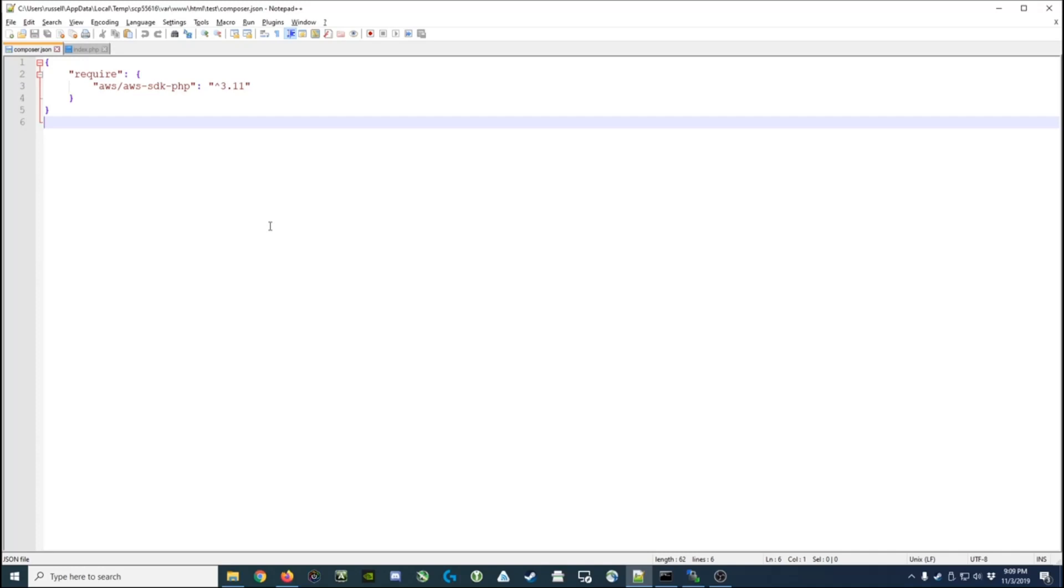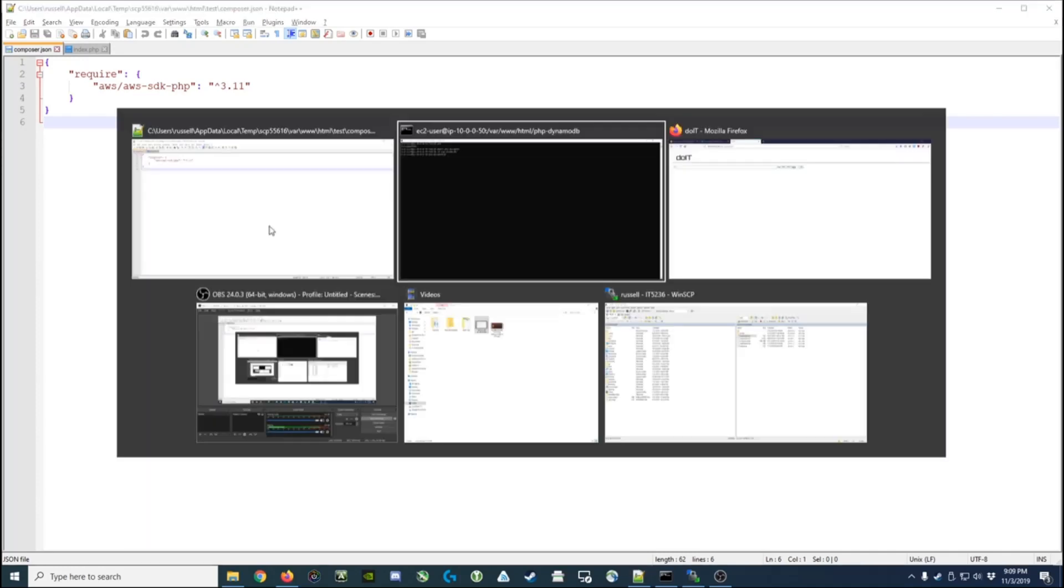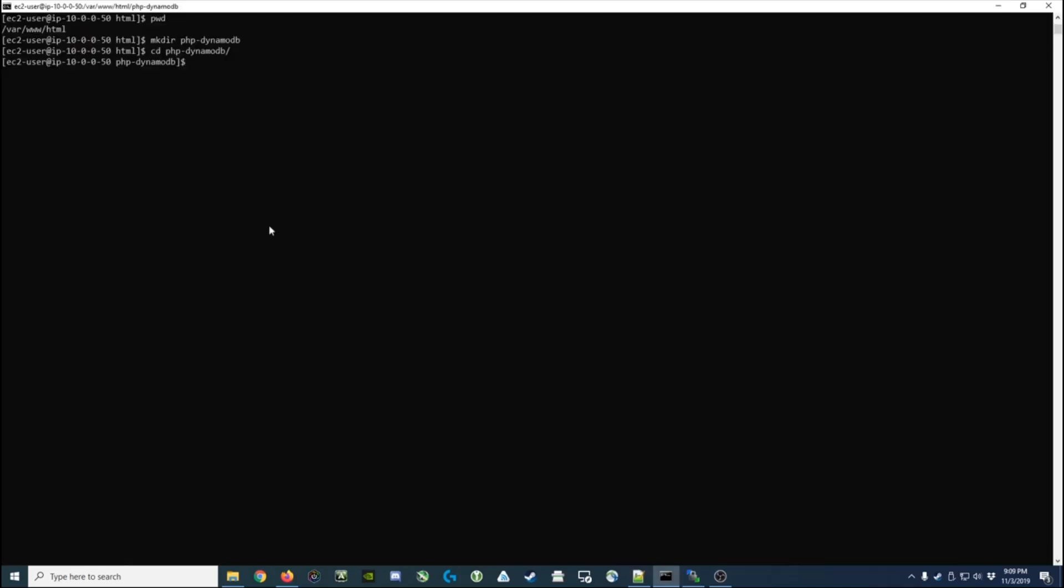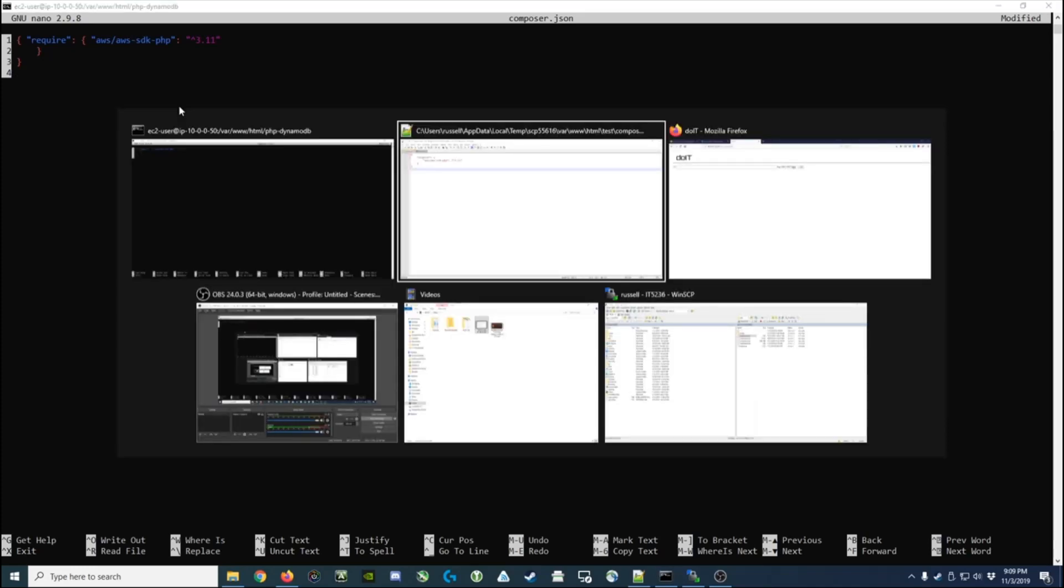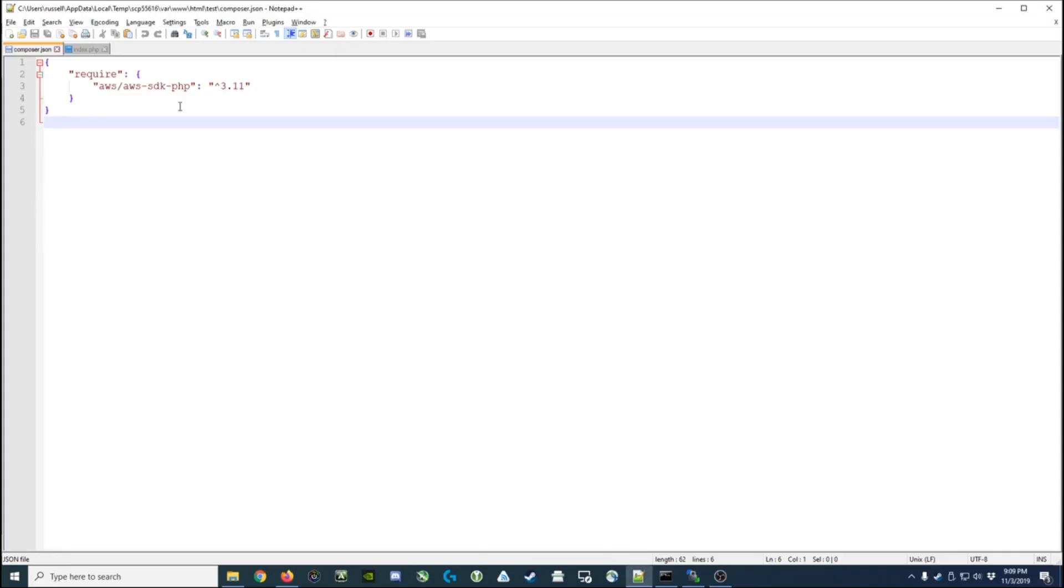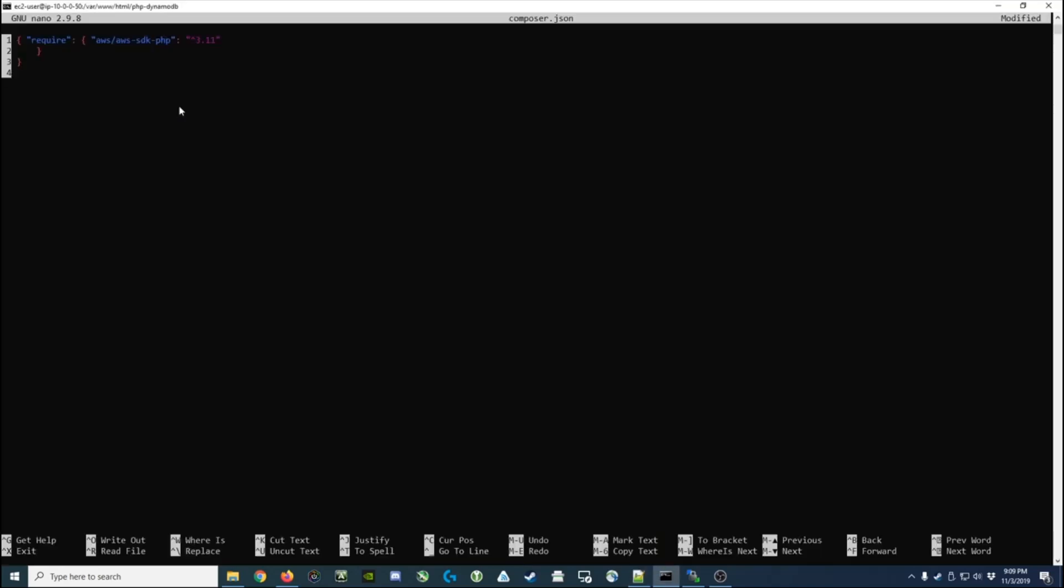I'm going to go back to my command prompt and I'm going to use nano to create a composer.json file. Inside that composer.json file I'm going to paste the information that was in this JSON file. It sort of messed it up a little bit when I pasted it, but that's okay, I can clean it up with just a few keystrokes.